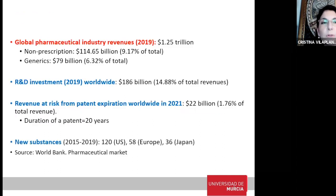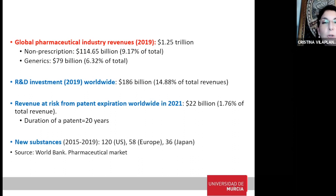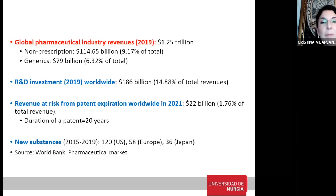First of all, an overview of the pharmaceutical industry. The revenues in 2019 amounted to $1.25 trillion. Regarding non-prescription drugs, around 9% of total revenues, and generics around 6.32% of total revenues. R&D investment, which is very important to develop new drugs and vaccines, amounted to $186 billion.